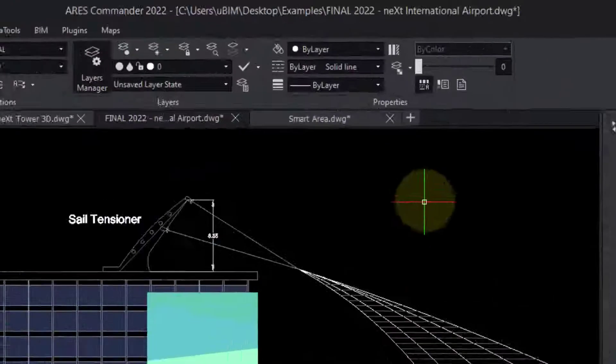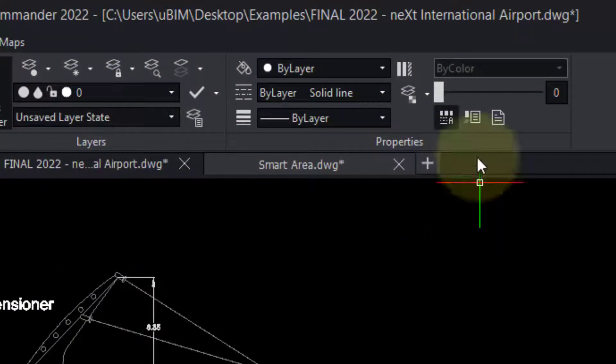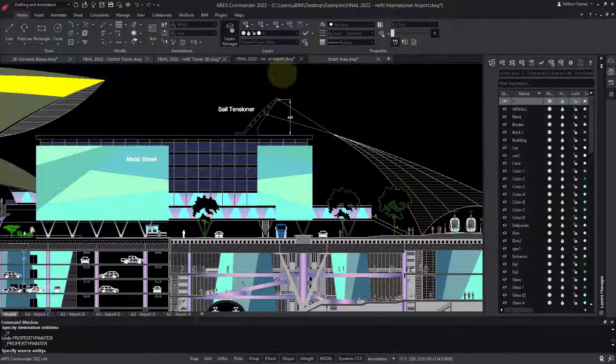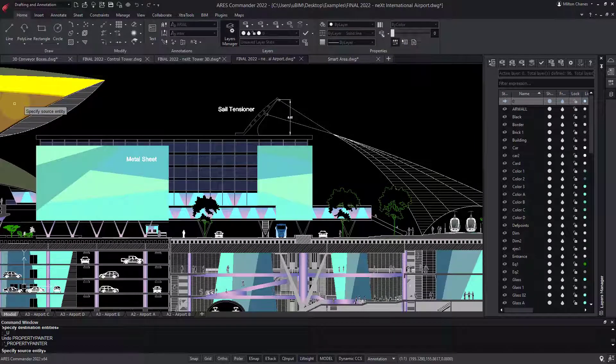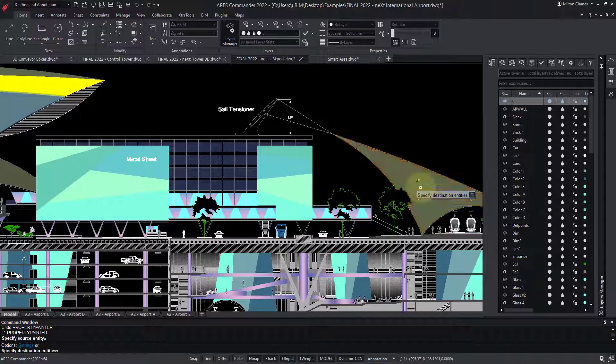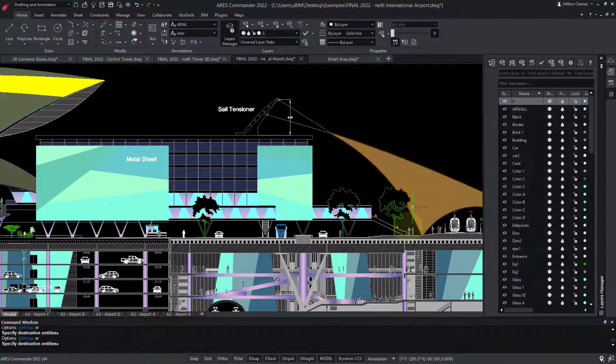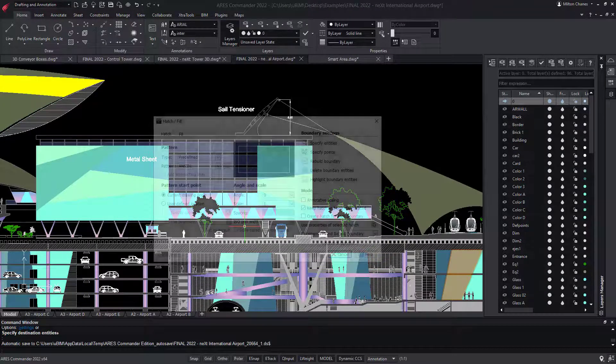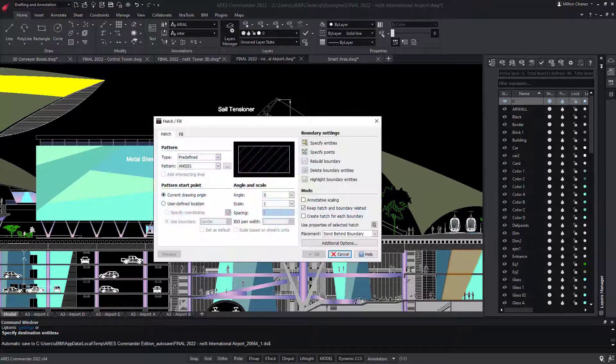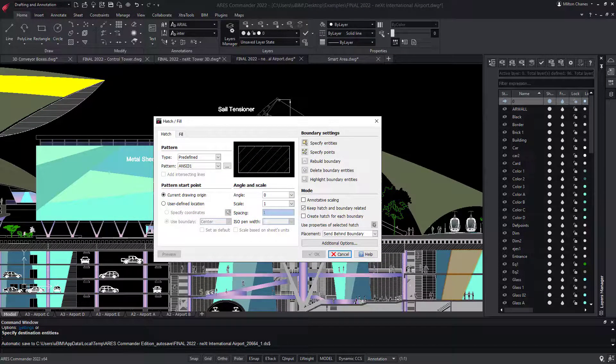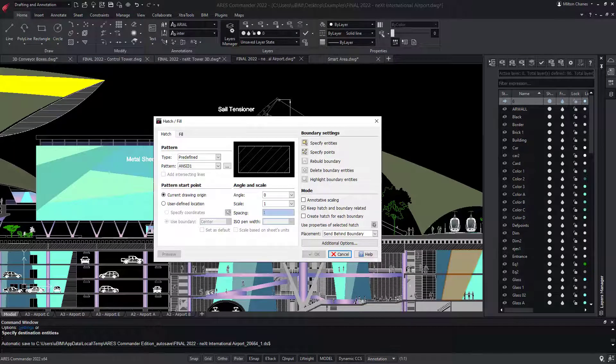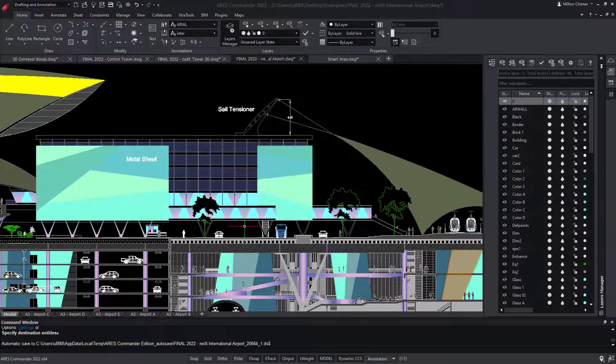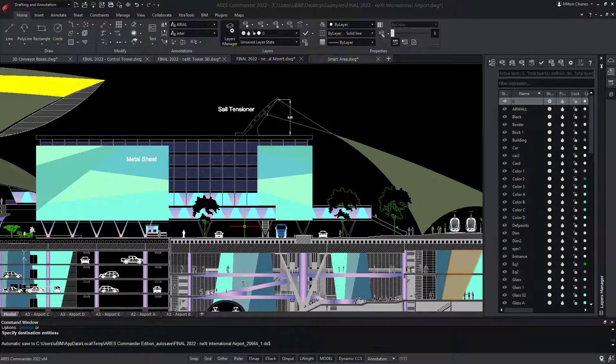Finally, a nice trick to learn is that you can copy the hatch properties to other entities. In all these examples, the dialogs you have seen can sometimes look slightly different, but they are essentially the same, and there is nothing new to learn. To conclude, I would like to show you some unique productivity features of ARES Commander.